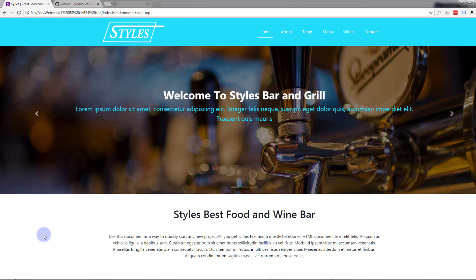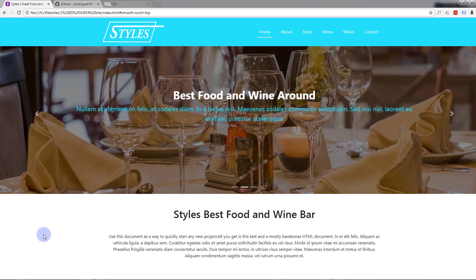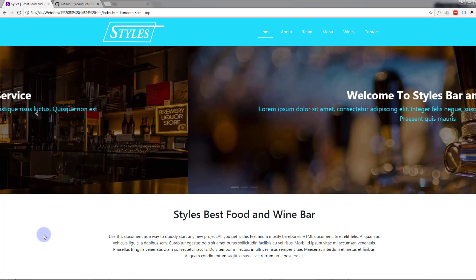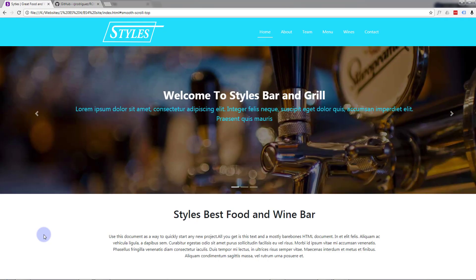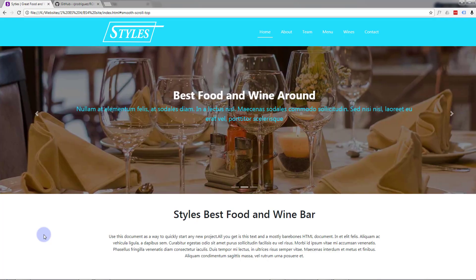Hi guys and welcome to another Bootstrap 4 with the Brackets text editor video. This is Jamie from System22 and webdesignertektips.com. In this video we're going to create a sort of portfolio type section. In the last video we did a jumbotron about favorite meals.